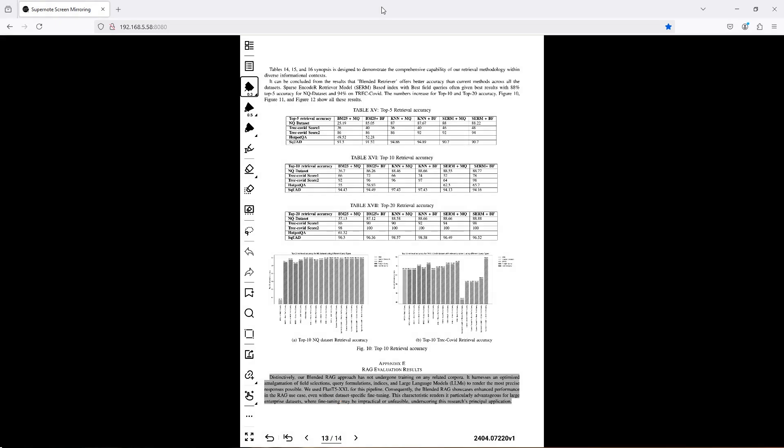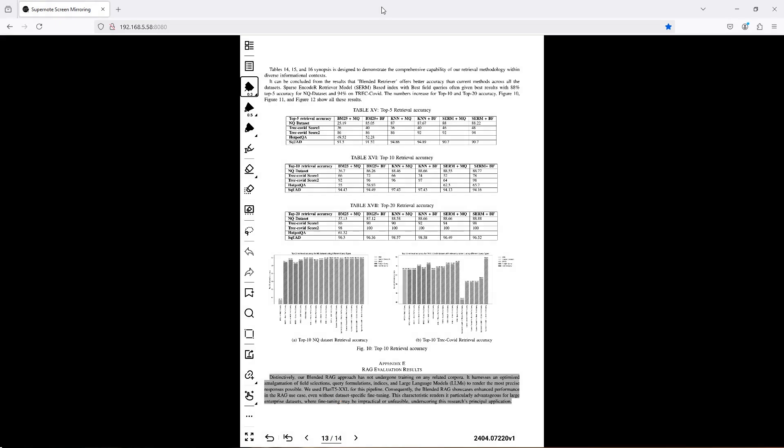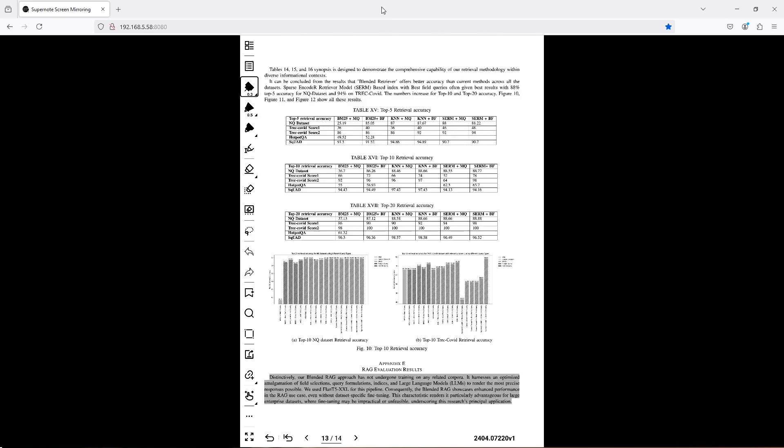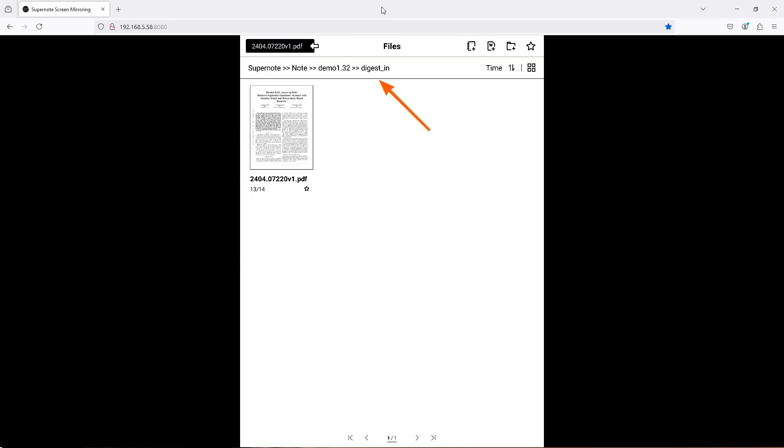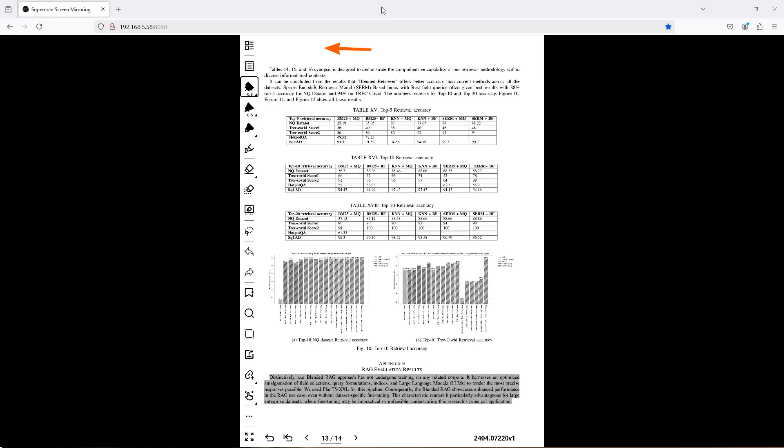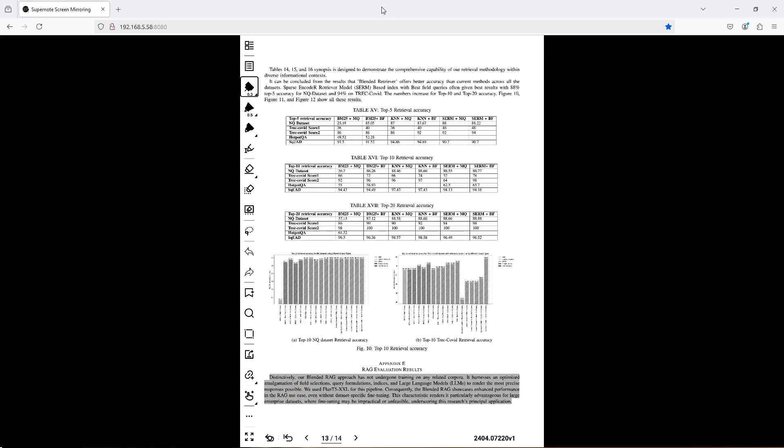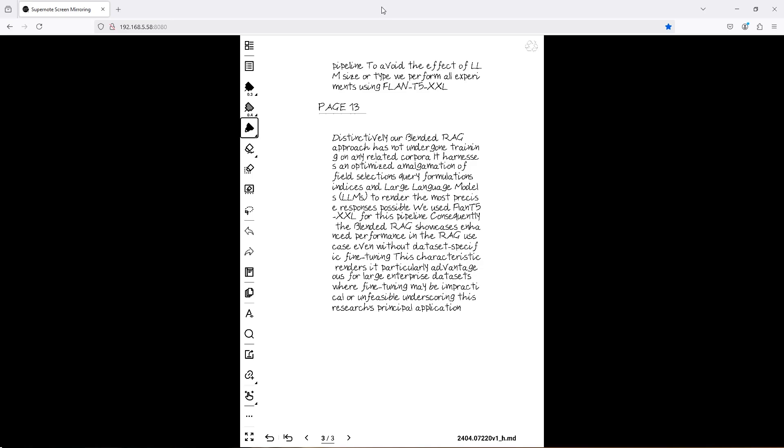Not a copy, but the original source file, as you can see when I close that file, I am in the source digest in folder. Now that link, combined with the powerful backlinks of the SuperNote, allows you to go back and forth between your editable notebook and the PDF.